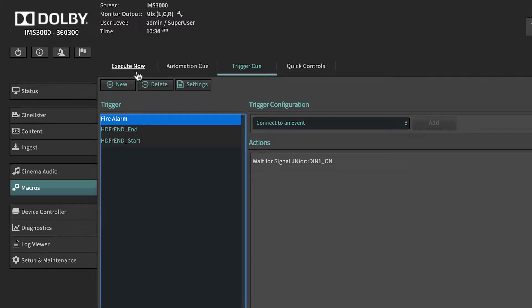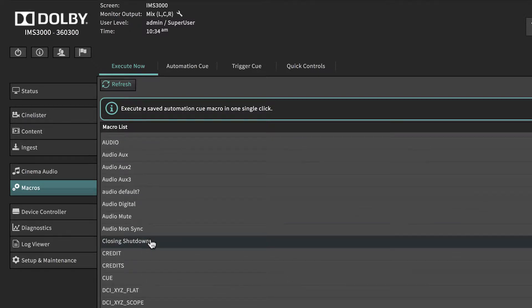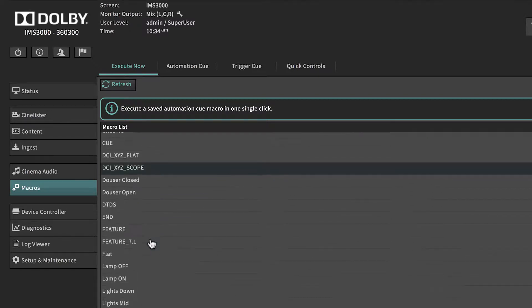The Execute Now tab is a testing area where an installer can execute an automation queue to test its functionality.